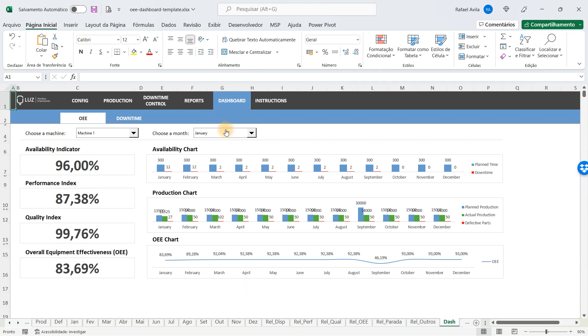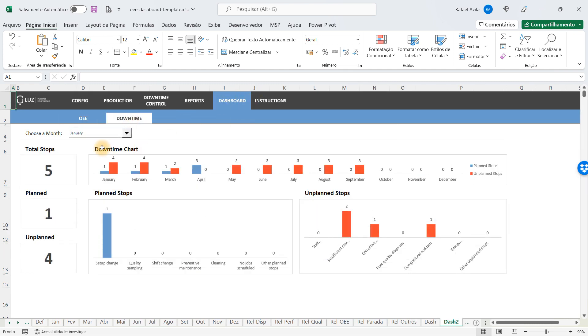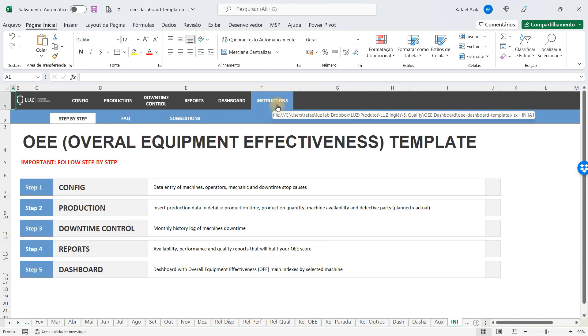After that, you will have the downtime dashboard showing you how many stops happened each month, how many of them were planned, and how many were unplanned. You have charts to help you analyze it. So this is the Overall Equipment Effectiveness template. I hope you enjoy it. Best regards.